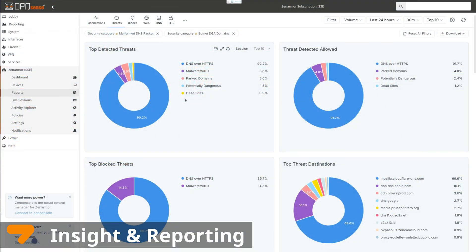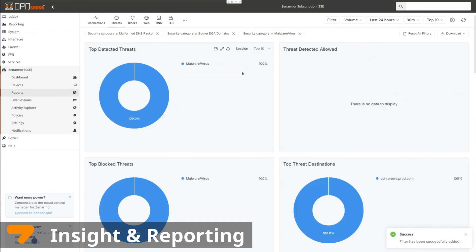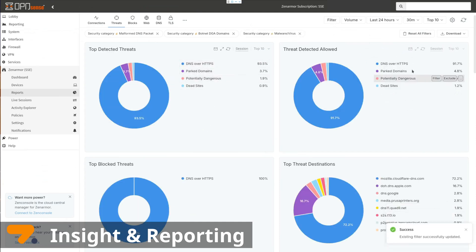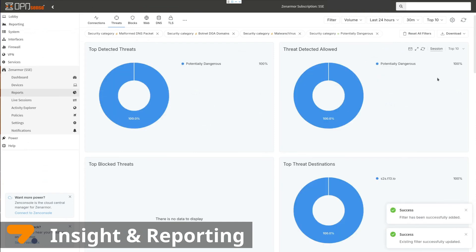Insight and Reporting: User activity may be monitored across cloud applications which allows potential risks or unauthorized access to be identified.